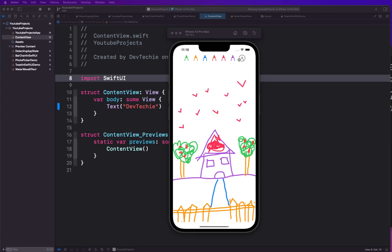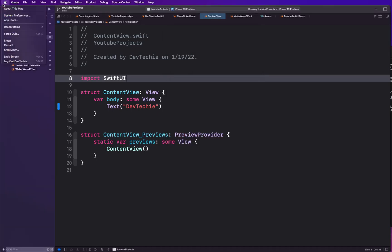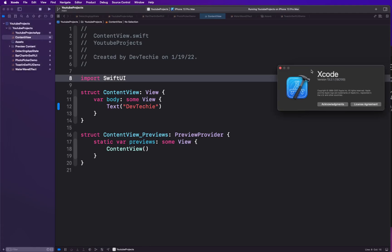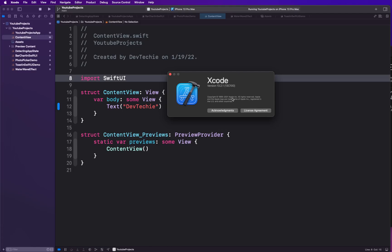Hello everyone, hope you all are doing great and welcome back to the channel. Today we are going to be building a really exciting drawing app with drawing controls and a clear control. It's going to be purely in SwiftUI 3 and iOS 15, using the Canvas API. Make sure you have Xcode 13.2 or above.